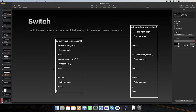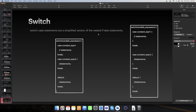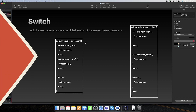So friends, what is switch case? Switch case are statements which are a simplified version of nested if-else statements. Switch case basically nested if-else condition ka short form hai — simplified version hota hai. Nested if-else matlab ek if ke andar doosra if-else lagana, ek hierarchy banti hai. Usi ko reduce karne ke liye switch case banaya gaya hai.